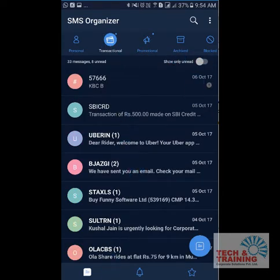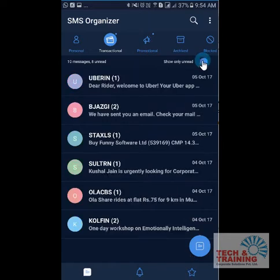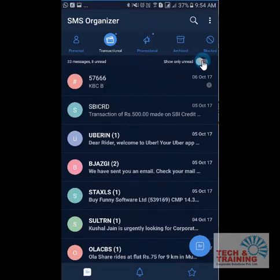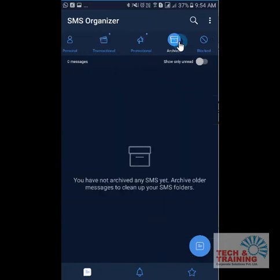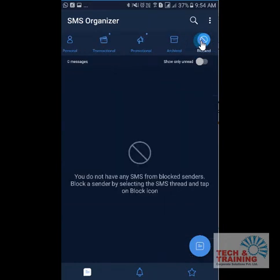But if I go to Transactional SMSs — these are all read messages. If I click here, it displays only unread messages. There are some more interesting features: you can archive any message or you can block the message from a particular sender.